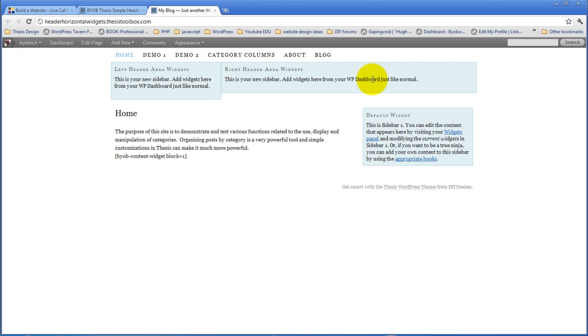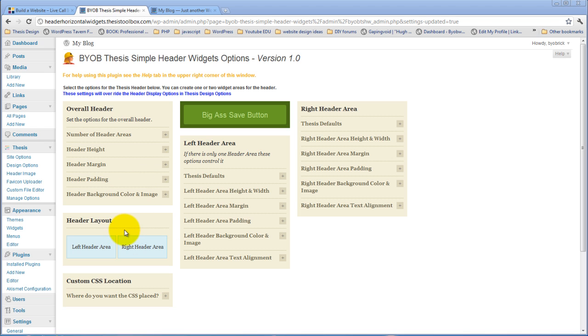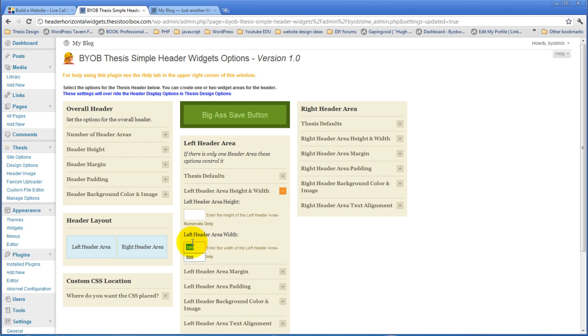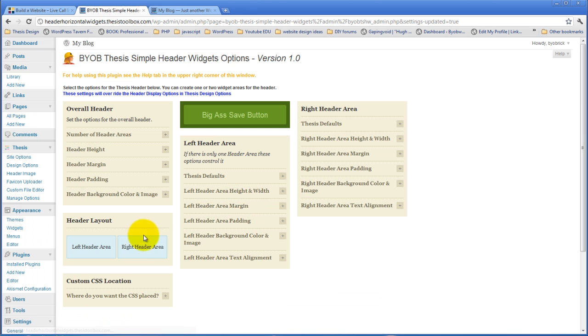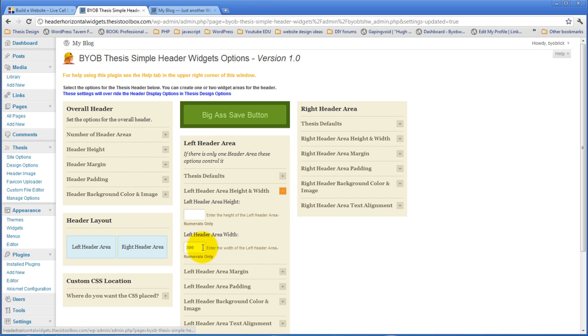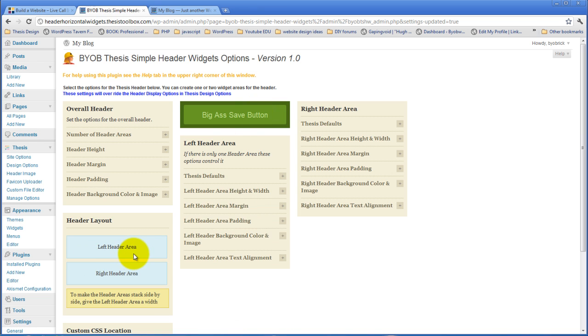So, those are your two choices for how to arrange your header. If you do not specify a width, then the header areas will be, whoops, clearly did not delete that. If you do not specify a width, the header areas will be stacked, and it is no longer really left and right. Now it is top and bottom. But this little box here will always show you how they look.